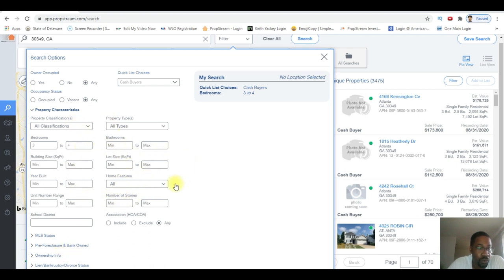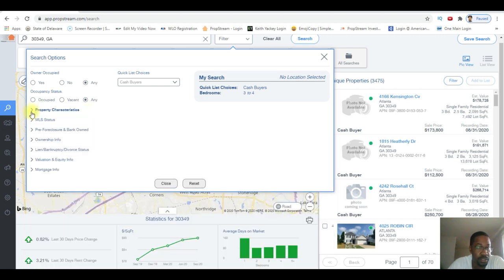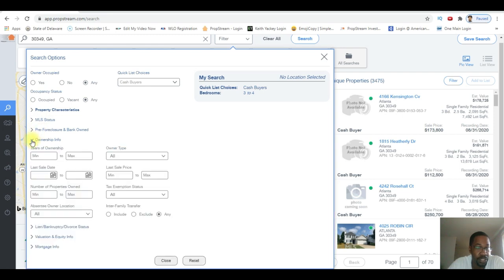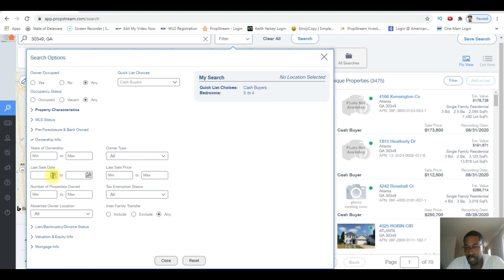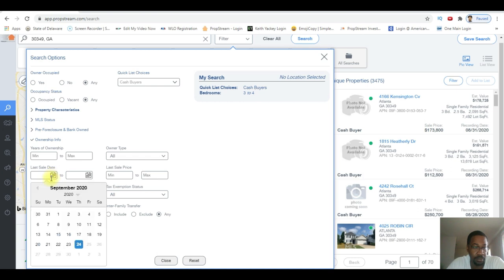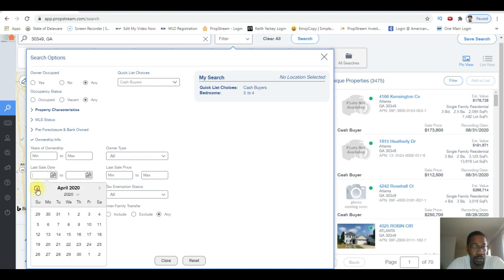And I want to look for when they purchased it. Ownership information - last sale date. What I want to do here is I'm gonna put in within the last six months, so September 2020. Right now I'm just gonna go back to January just to make it easy for me for this video.